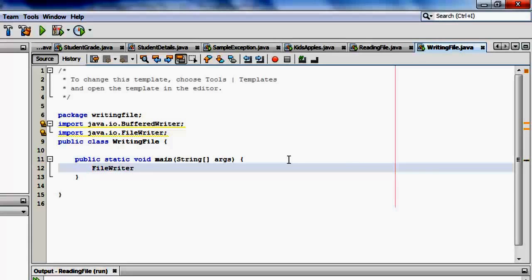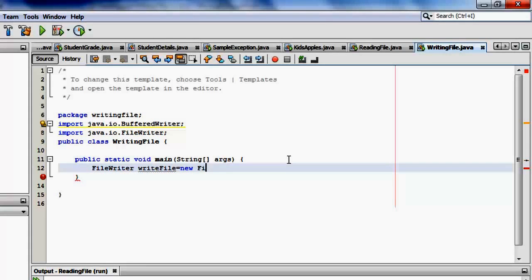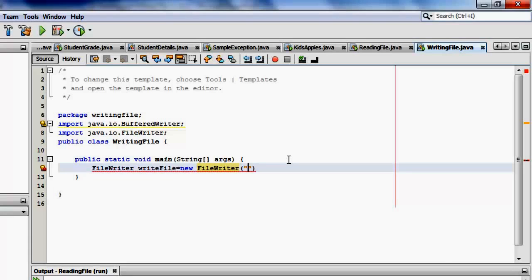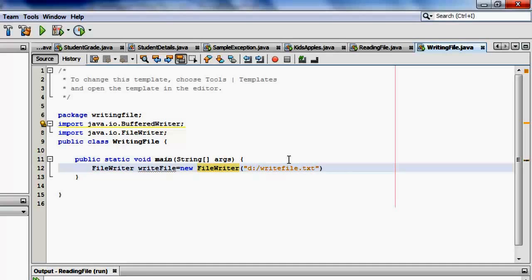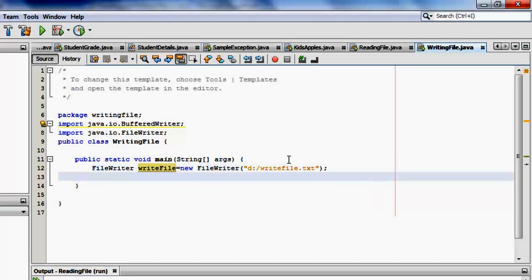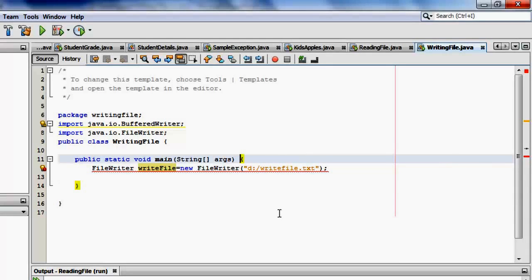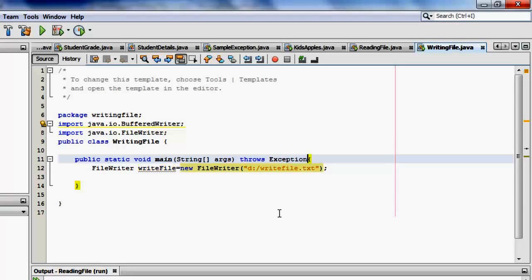Let's start with the file writer. Let's call it writefile. It's equal to new file writer. And then the name of the file. We'll put it in drive D again. Slash. And then let's name it writefile.txt. So this file will be created by this program. And if it exists, it will be overwritten. Again, the error is because of the throws exception. So we have to put also throws exception.